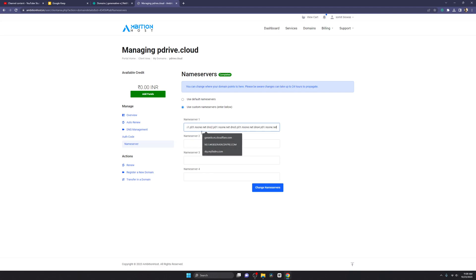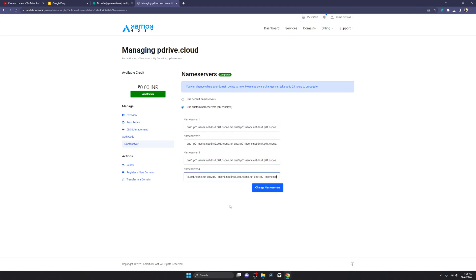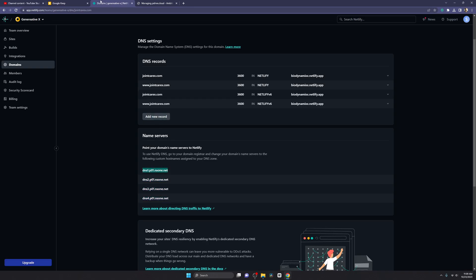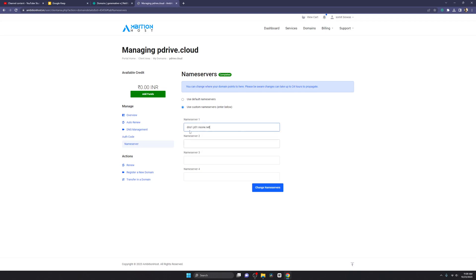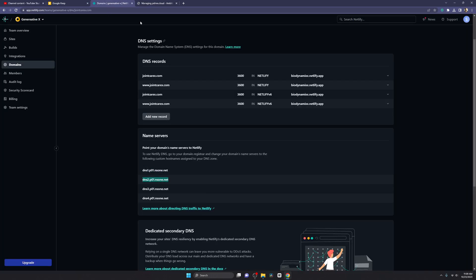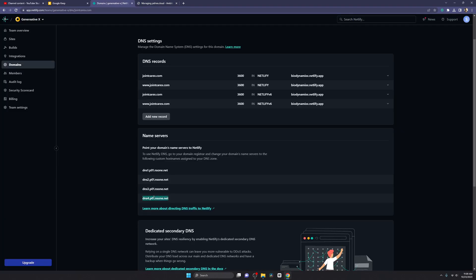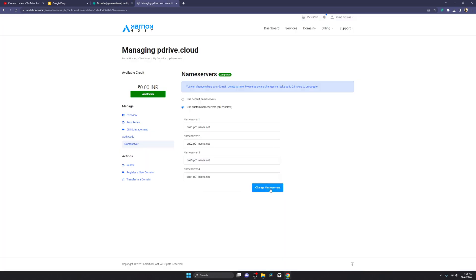Paste the nameservers into your registrar. Copy one at a time and enter them into the nameserver fields — nameserver one, two, three, and four. Then click on 'Change Nameserver' or 'Add' and submit. This will take five to ten minutes for propagation, and then your custom domain will be set for Netlify.